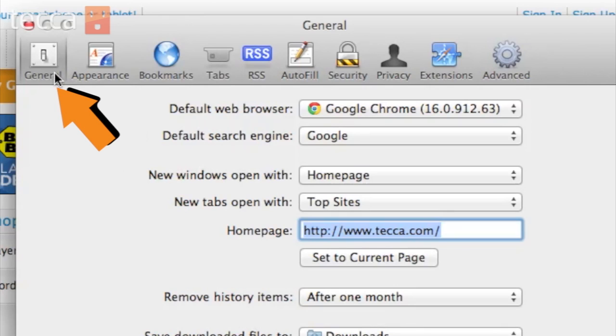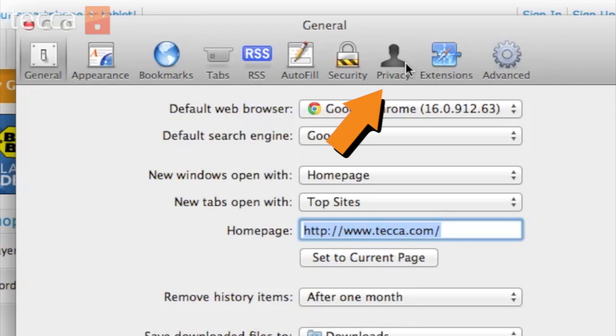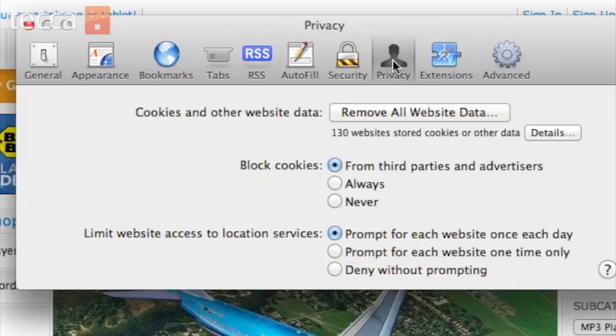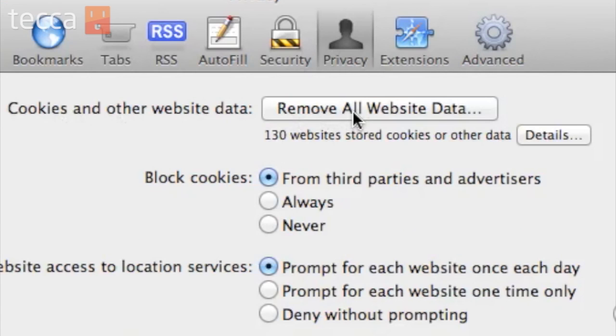What we're looking for is the Privacy tab, which is a silhouette of a person. So choose the Privacy tab, and you'll see the very first option says Remove All Website Data.